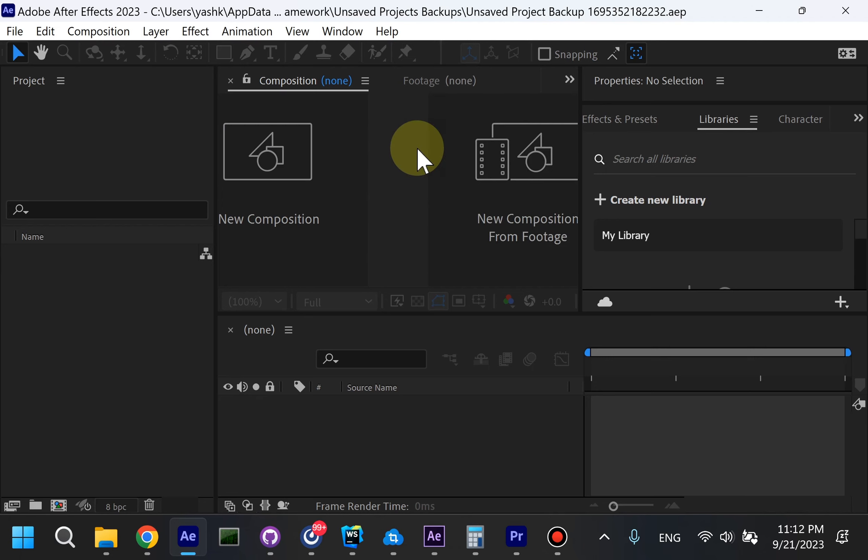Hey guys, today I'll show you how you can transcribe audio and create subtitles with AE Juice. I'll be using After Effects, but you can use any video editor you like. It works in all of them with our standalone app.